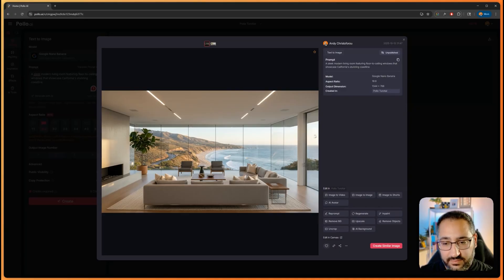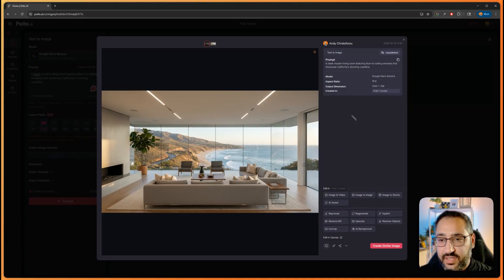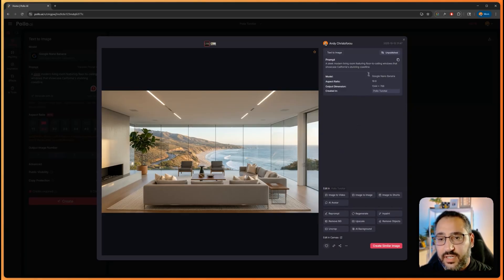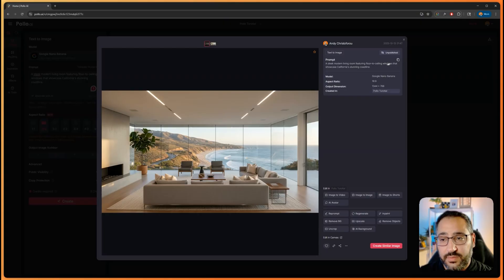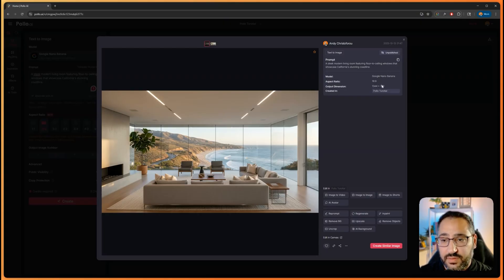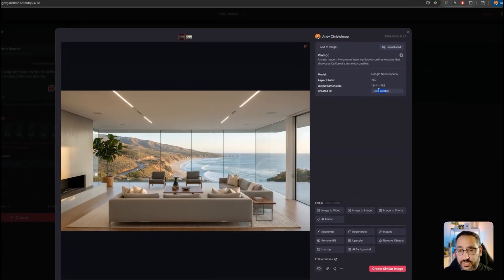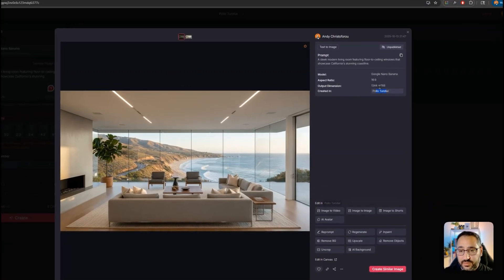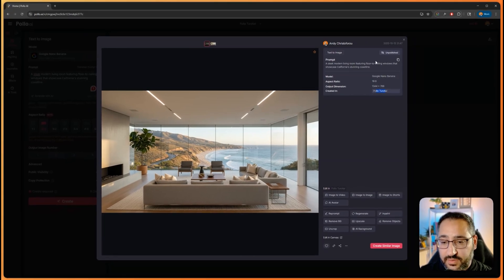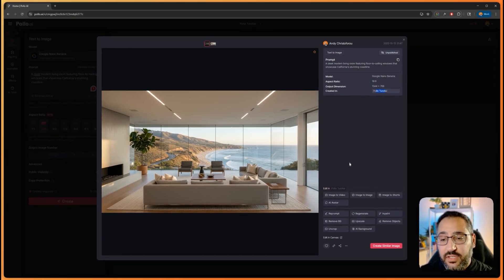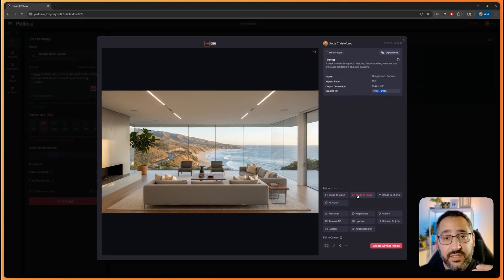Nano Banana is still crazy. When you expand it, it's going to tell you the prompt, which you can easily copy, the model you used, the project, the resolution, aspect ratio, and then you can easily plug this into different modes.